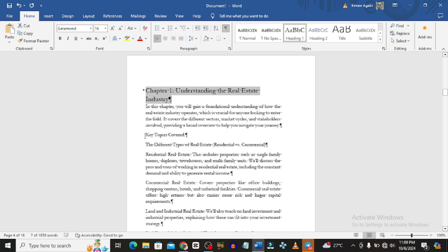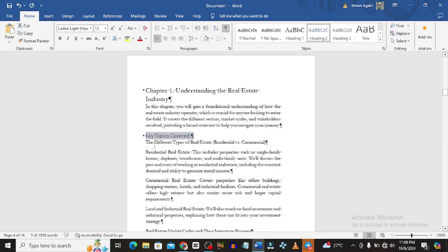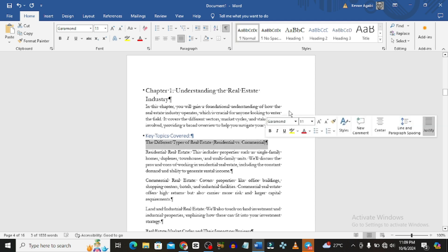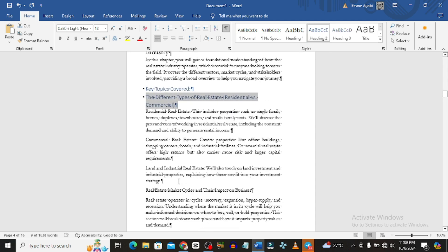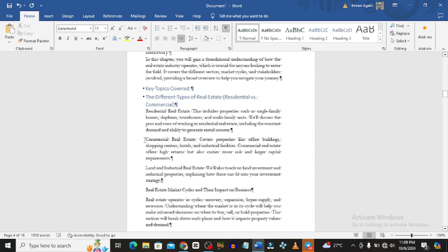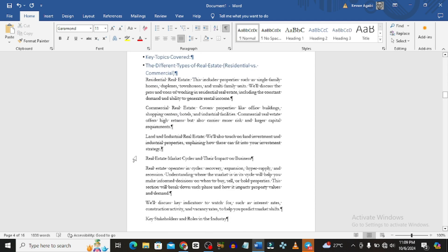You can also have subheadings. For example, where it says 'Key Topics Covered' I could make that Heading 2, or even 'The Different Types of Real Estate' — you can apply Heading 2 to those as well.